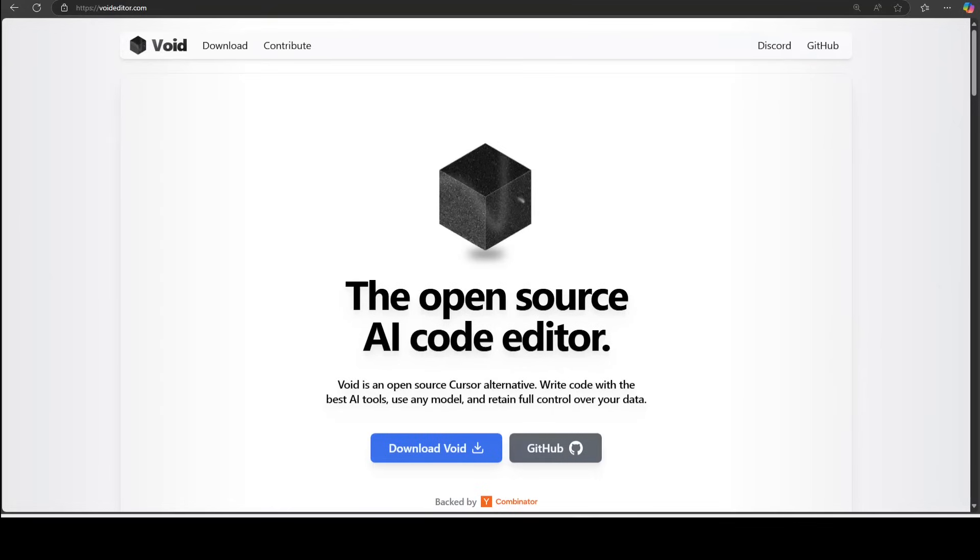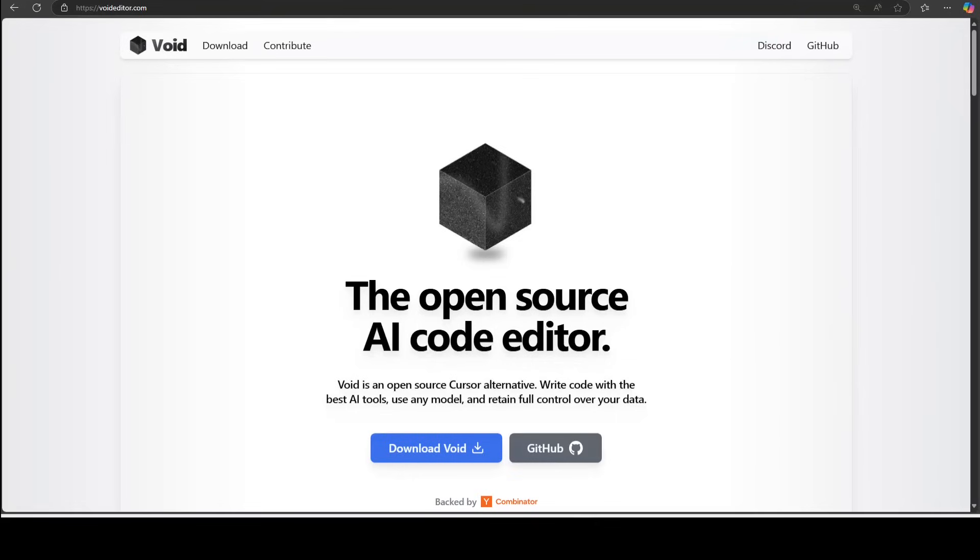This video shows how to install and use Void, which is a free open-source replacement of Cursor. This is Fahad Mirza and I welcome you to the channel. In the last year or so, we have seen the emergence of AI code editors where AI enables you to breeze through coding by predicting your next code edit.